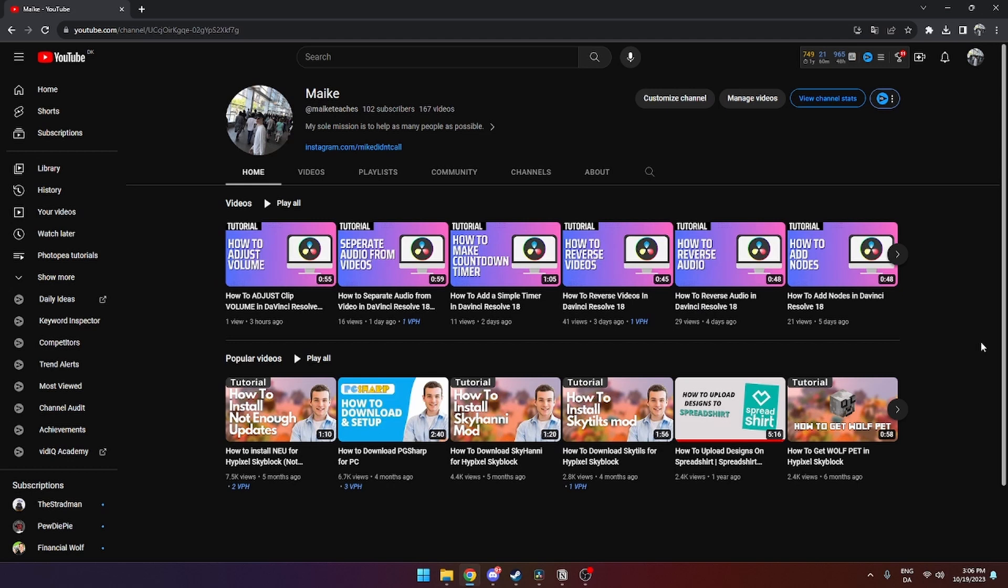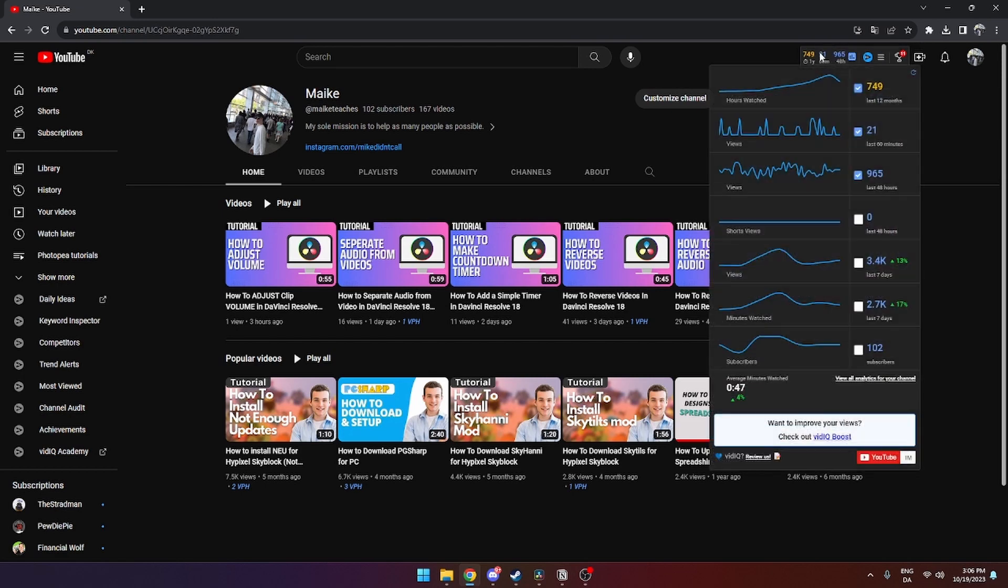In this video I'll be showing you how you can add competitors on vidIQ on YouTube. It is super simple. First of all, what you need to have downloaded is the vidIQ extension and it should be looking something like this.